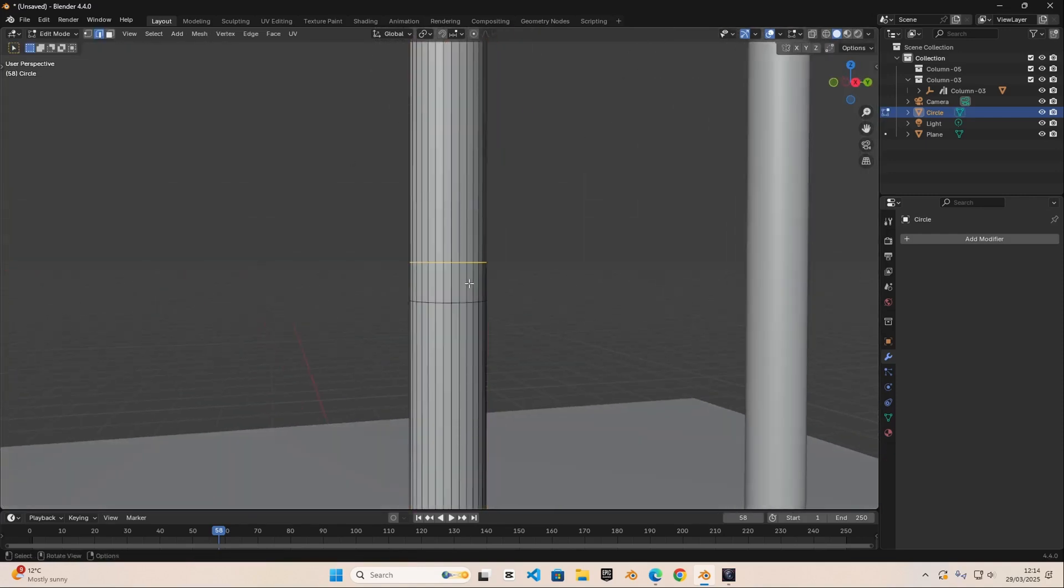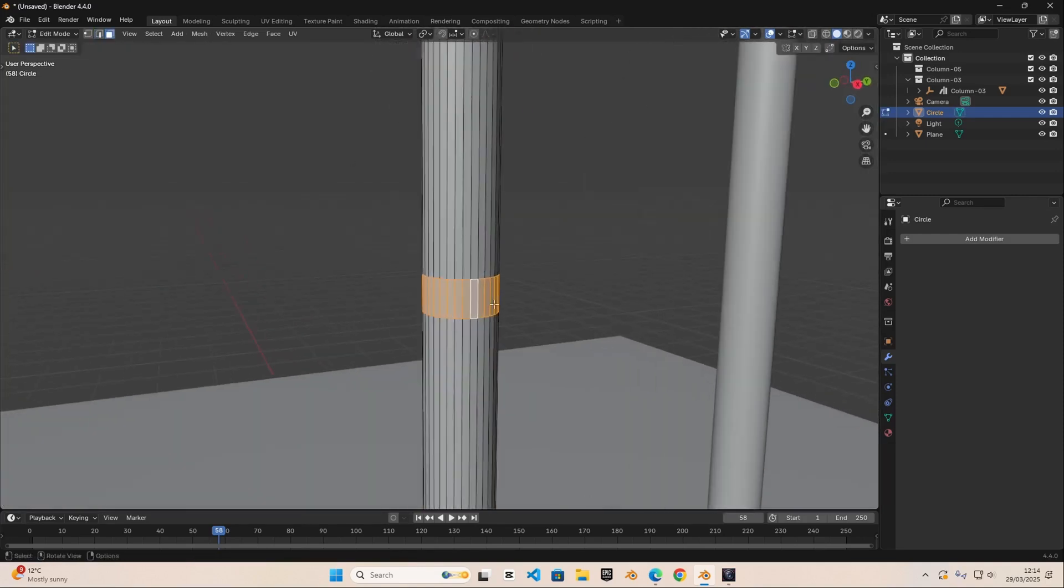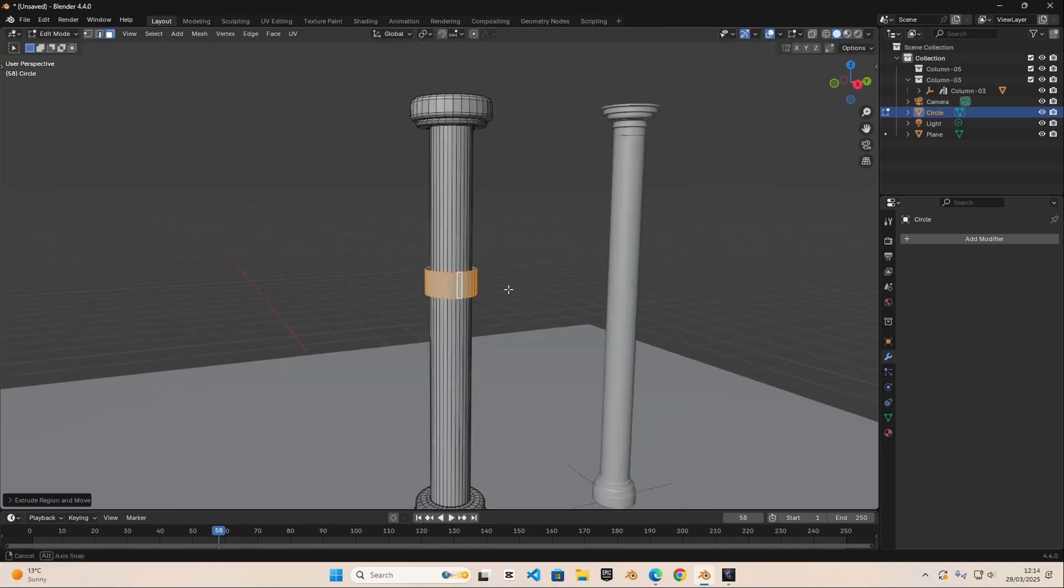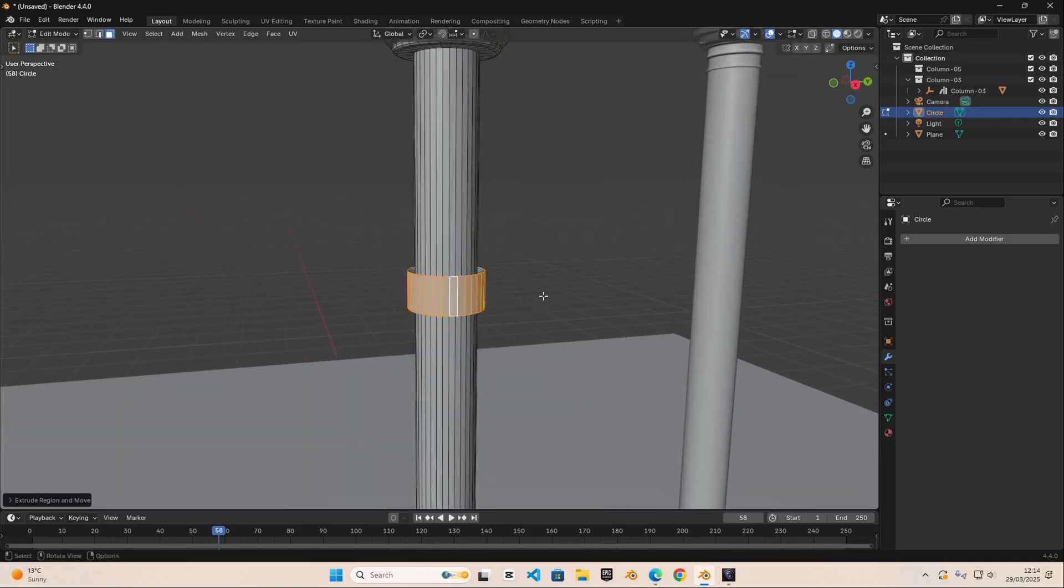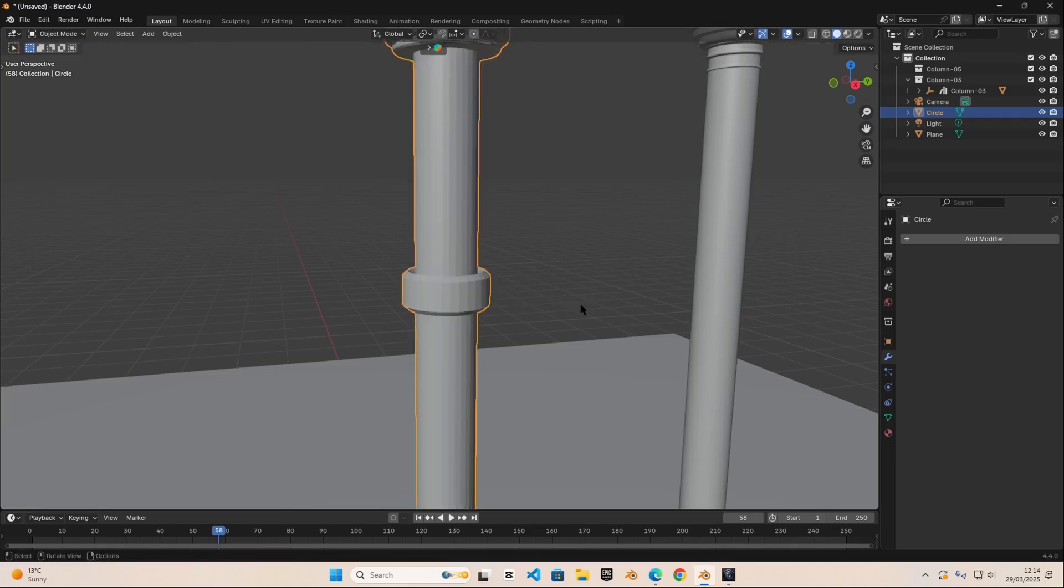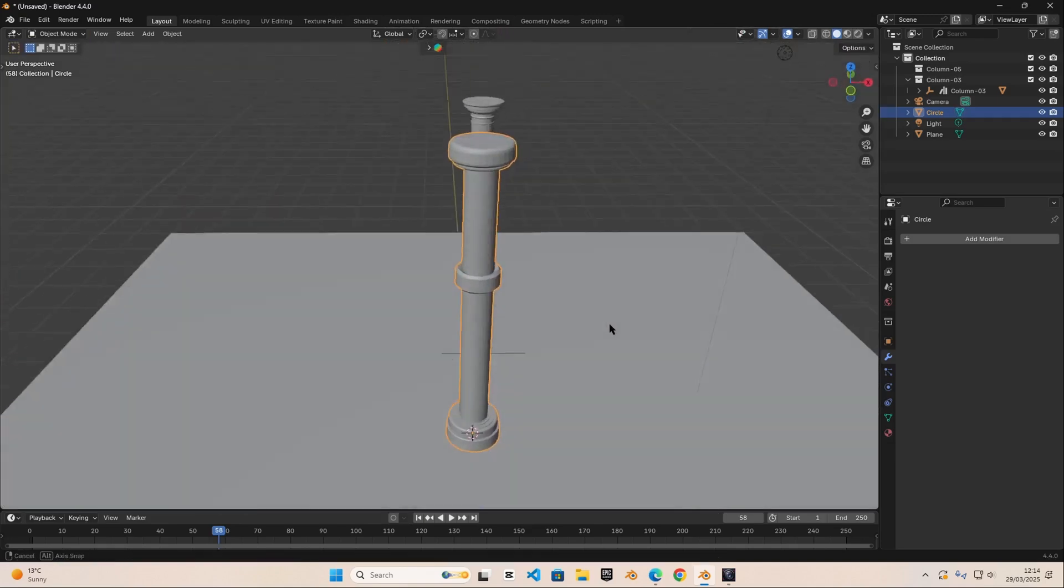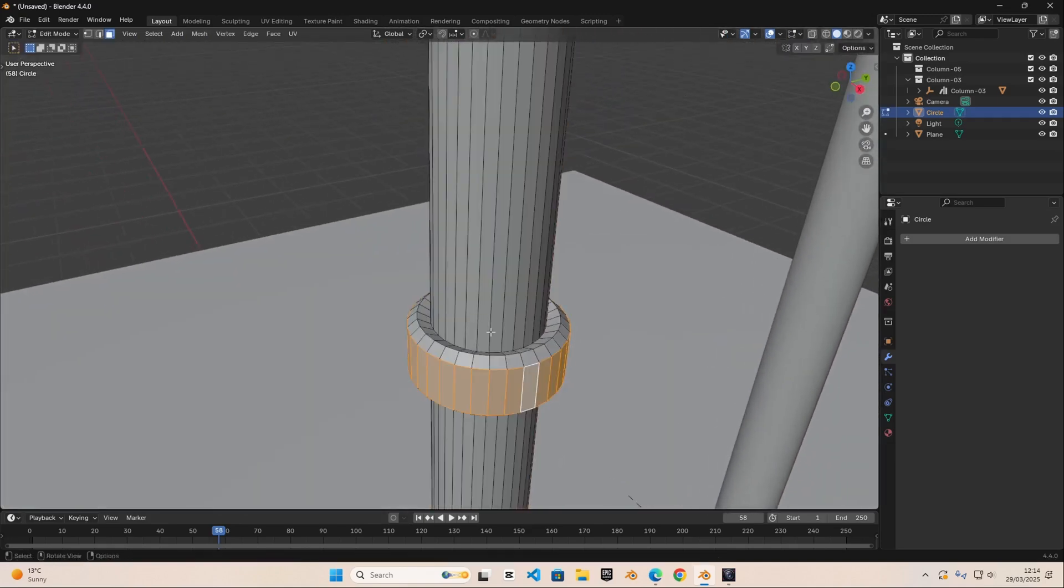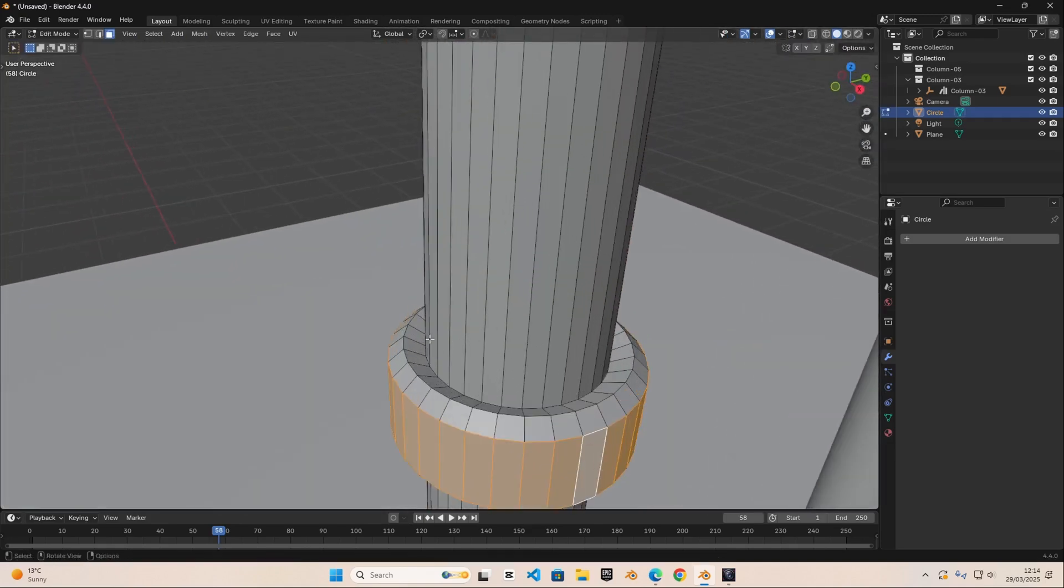Then we're going to go into face select mode and alt select this face. We can do E to extrude it and then S to scale it out. We can do I to insert, E to scale it out and we can create this little effect something like this and we can also just bevel this.